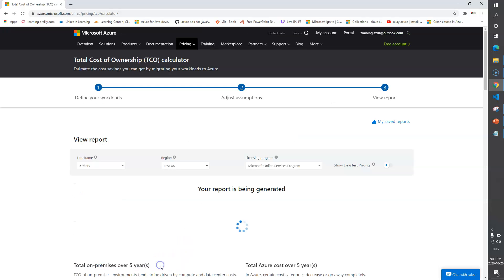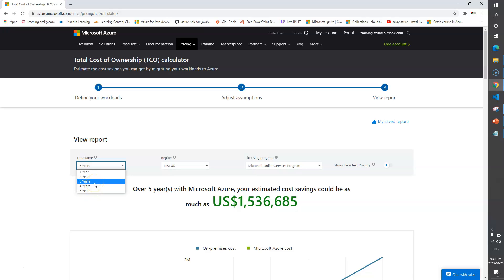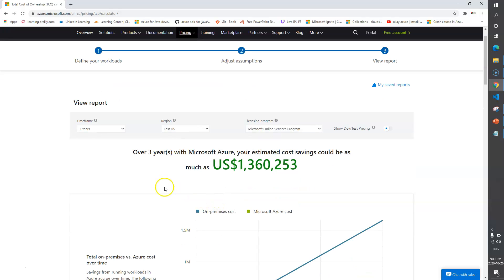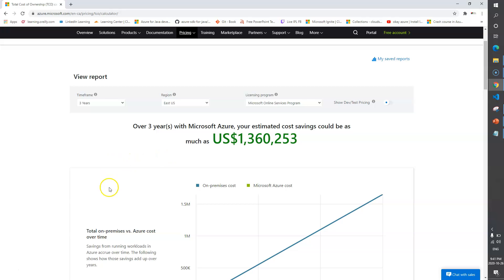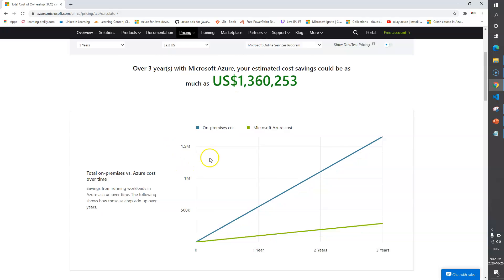Now let's go to the next step - 'View Report'. The first option is time frame - you can select three years, four years, or five years to get approximate cost savings. If I select three years, you can see that over three years, with this particular configuration moving servers, database, and storage to cloud, I'll save close to this much money in US dollars over three years.